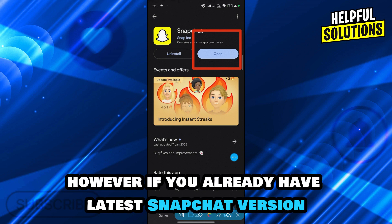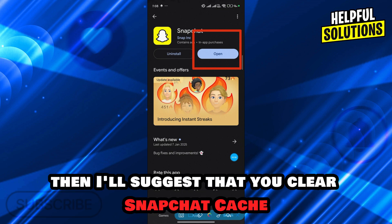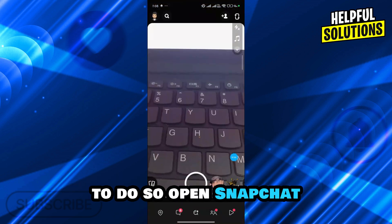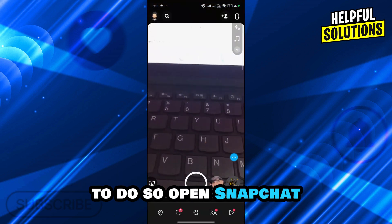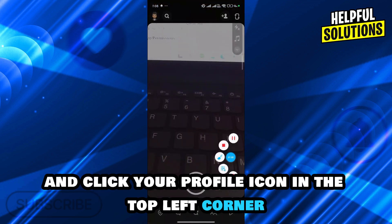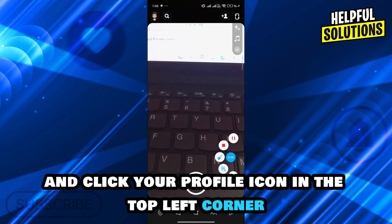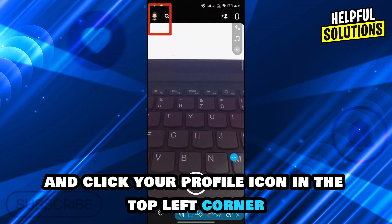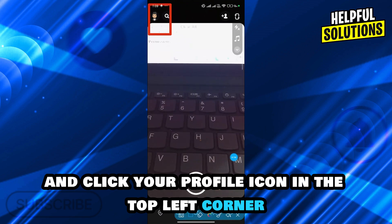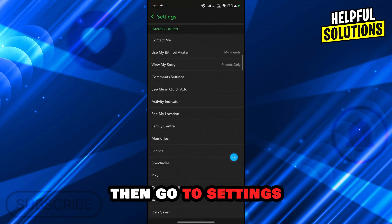However, if you already have the latest Snapchat variant, then I suggest that you clear the Snapchat cache. To do so, open Snapchat and click your profile icon in the top left corner, then go to Settings.